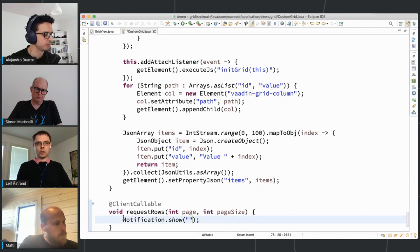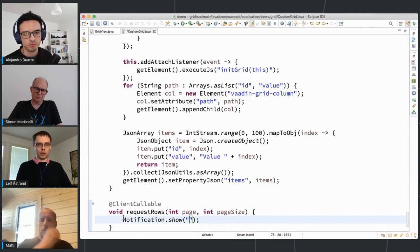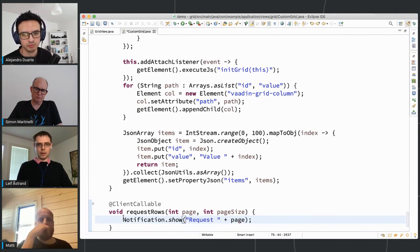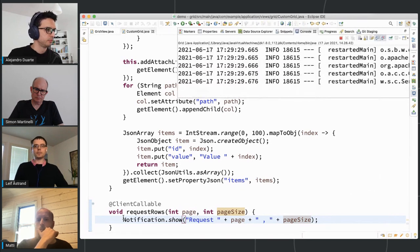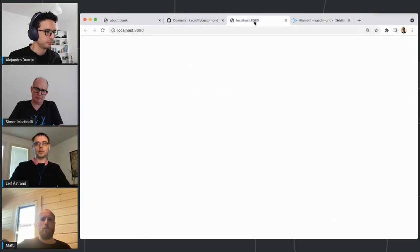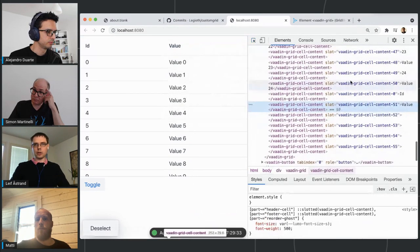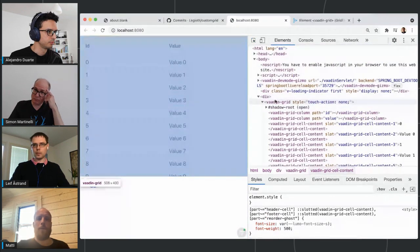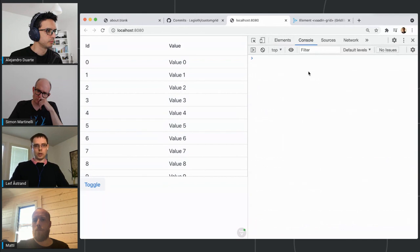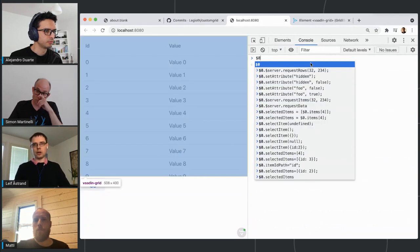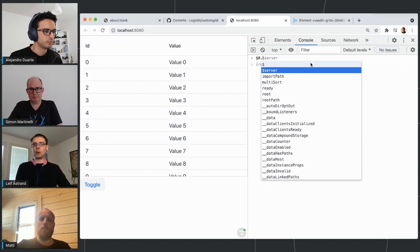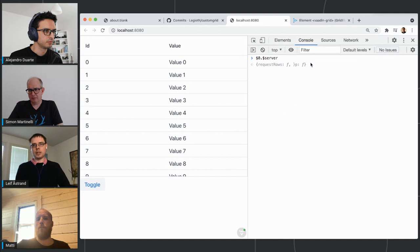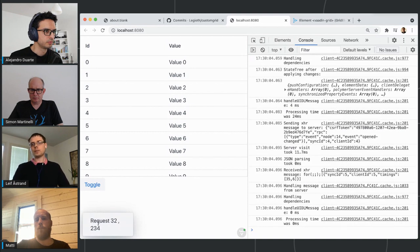If I call $server.requestRows() with some values in the console, the notification is shown — so that's what I can use. Now going to the TypeScript code: the problem is TypeScript doesn't know that Flow will inject $server into the grid instance. I could use 'as any', but I can also define a custom type. I define an interface called CustomGrid that extends the basic GridElement but also contains $server, which has a requestRows function taking page and pageSize as numbers.